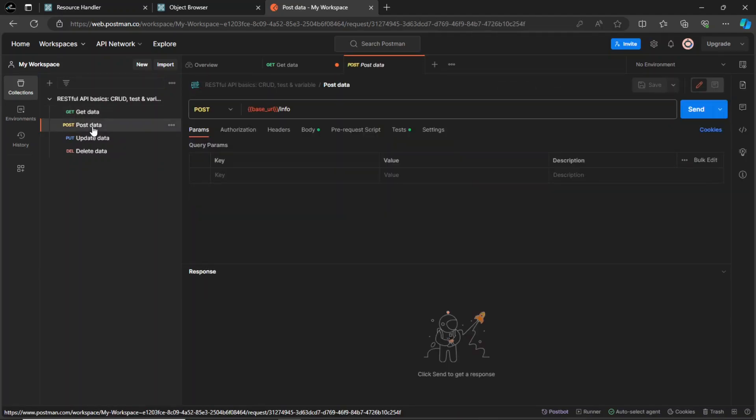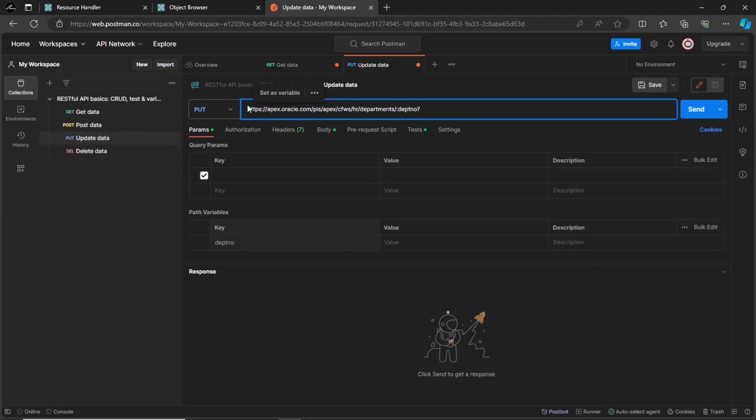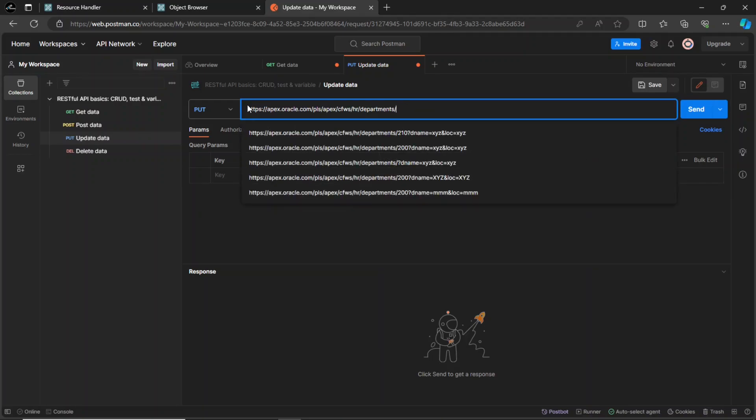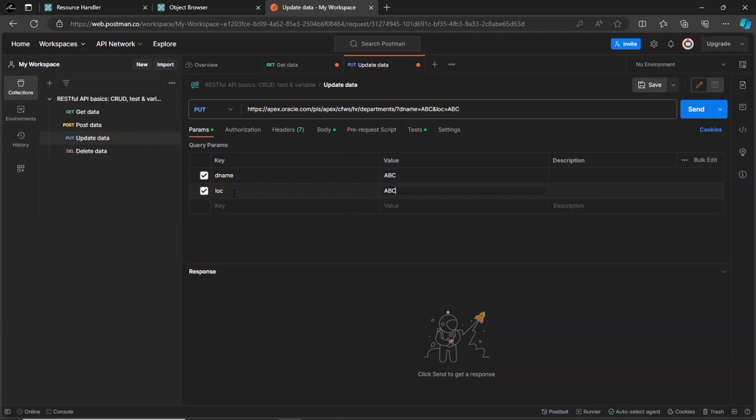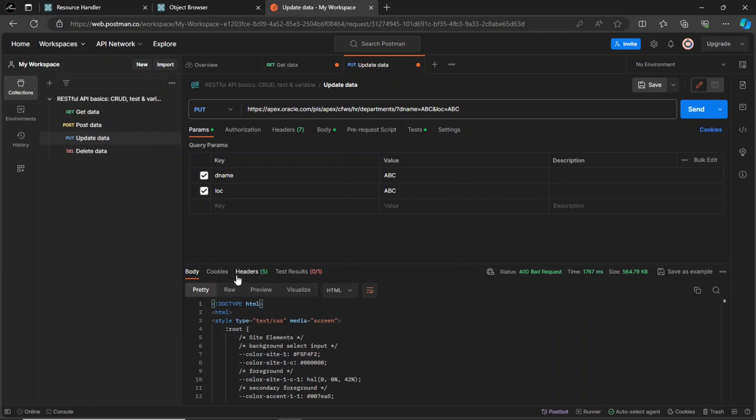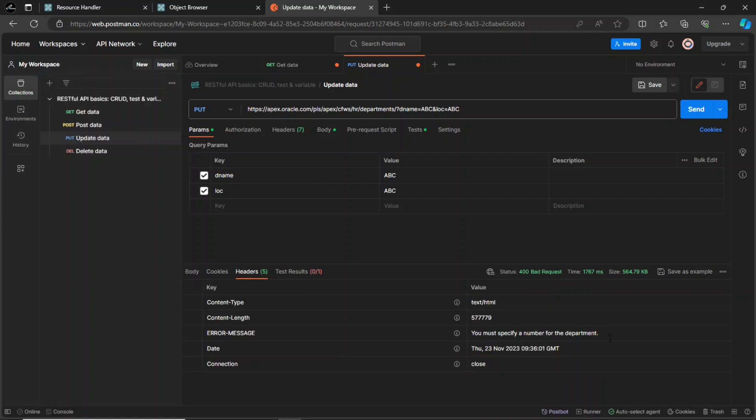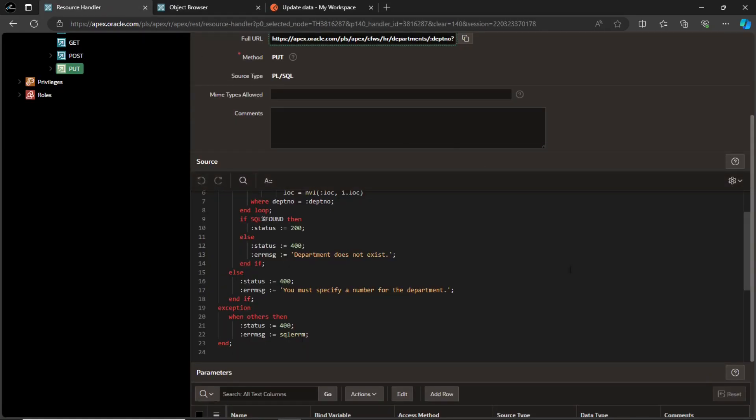Next, test the update operation. For this operation, provide department name and location parameters with respective values. On this occasion, you will receive the bad request error because we did not provide a department number to specify which department to update. The error message is rendered from this part of the PL SQL block.